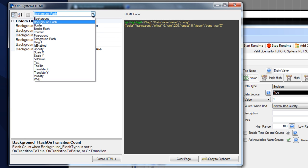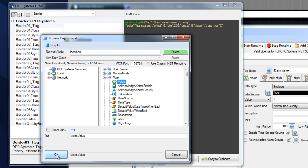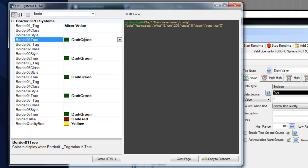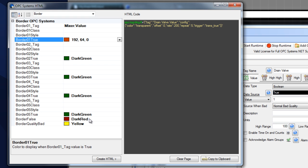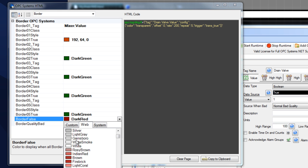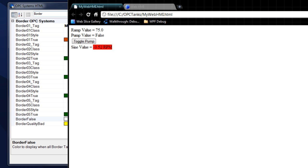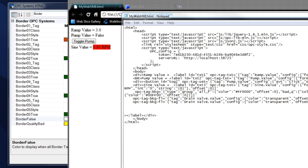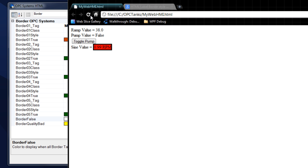Let's go back to the HTML wizard and select our border property. Select a tag for the border and let's use our mixer tag. Select OK. Let's select an orange border, and it will be white smoke if it's false, and yellow if it's bad quality. Copy that to the clipboard and go back to our code. Currently we don't have a style for the border property for our label, so let's create that. I've added our style for the border on the label. Now let's copy our HTML code, paste that in, save our application, come up and refresh. You can see we have a white border right now.